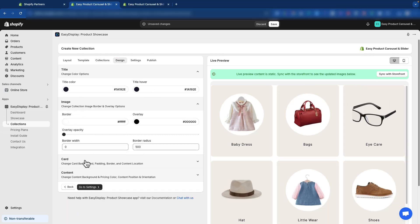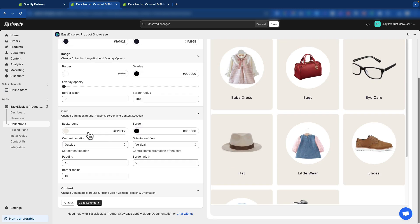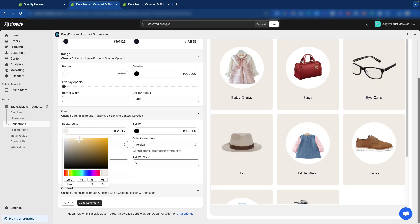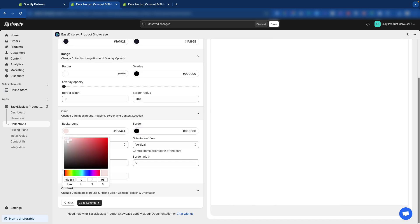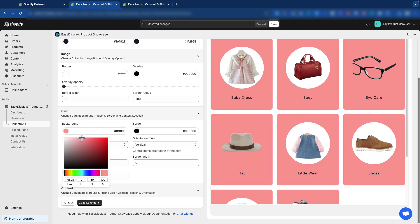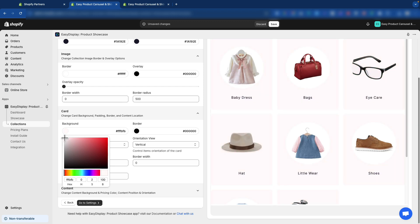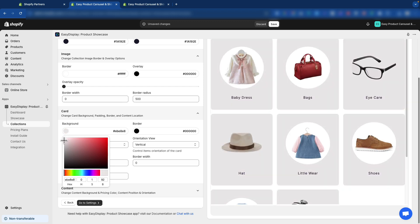Here, you can effortlessly customize the style of your collection. Feel free to explore the many options available. You can easily modify the title, image card, and content right here.